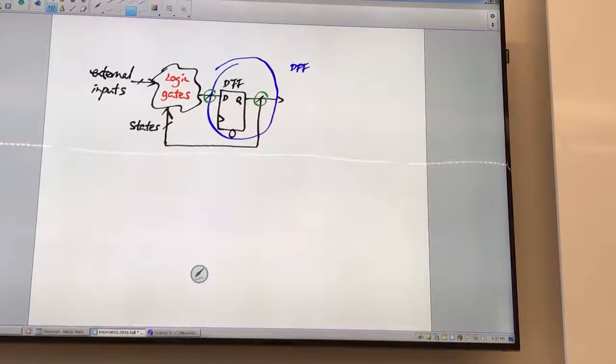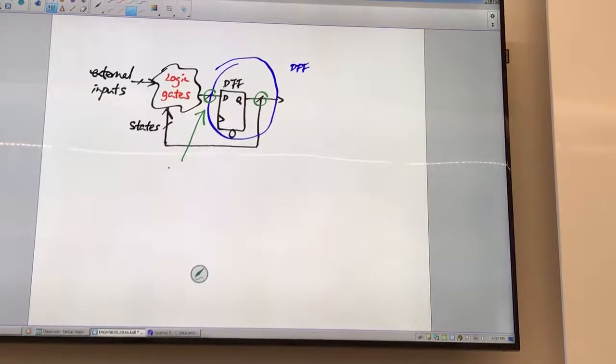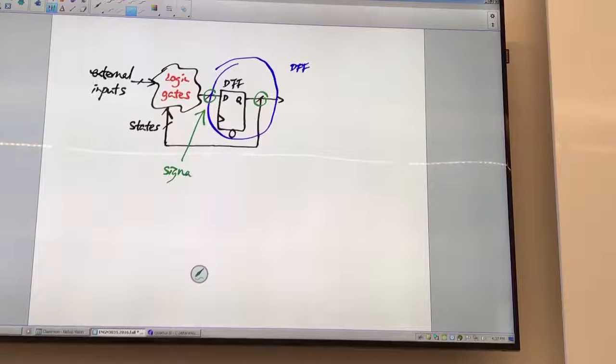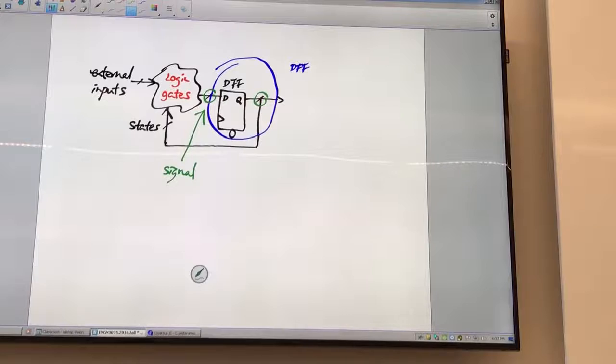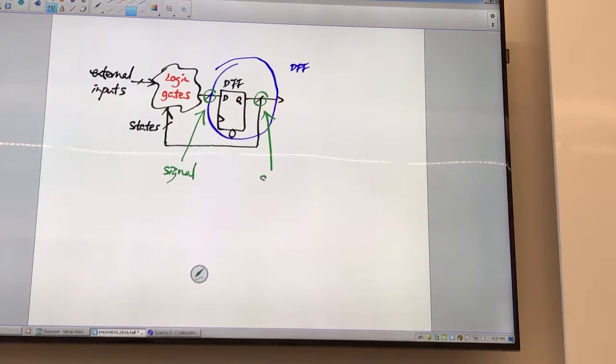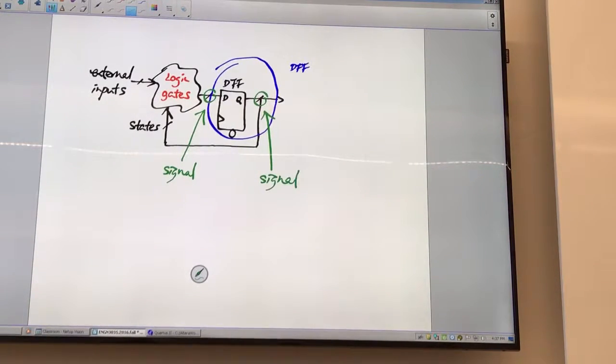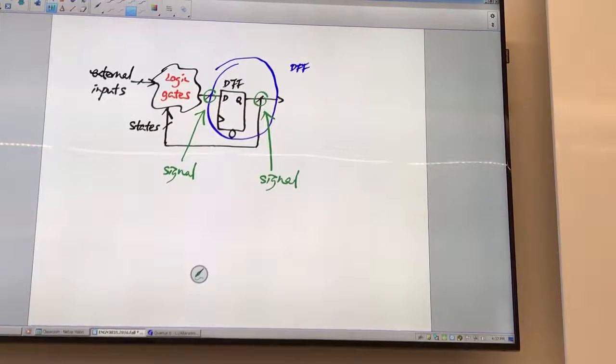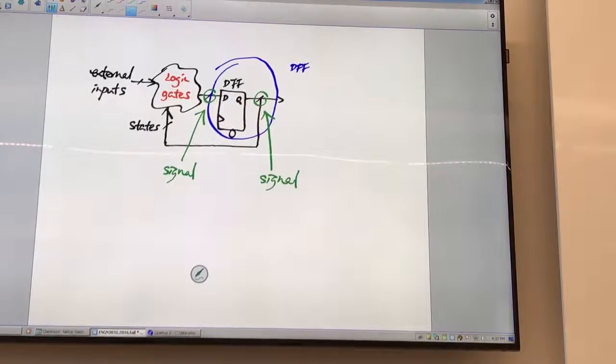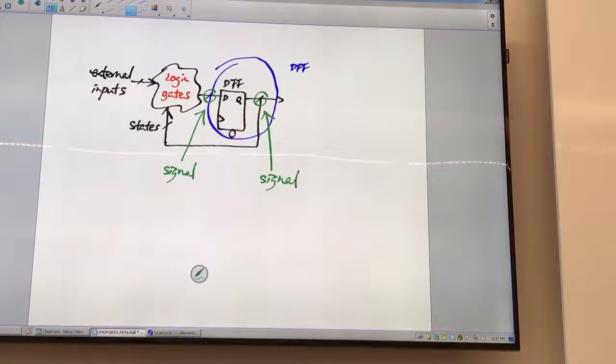So this is a signal because you need to read it, you need to write to it. This is also a signal because you need to read from it, you need to write to it. Look at the feedback arrows. You can say they're both signals. So you need to define a signal.